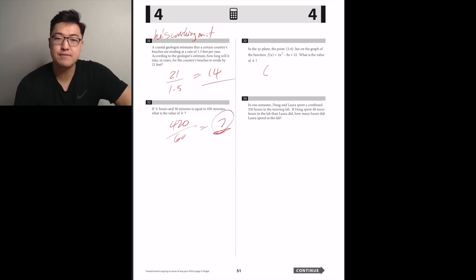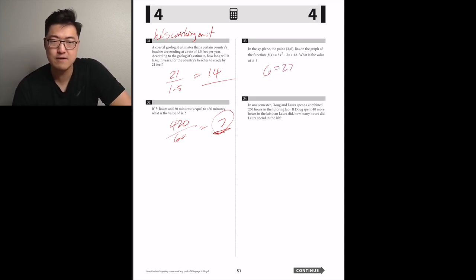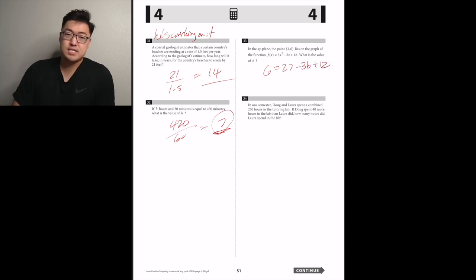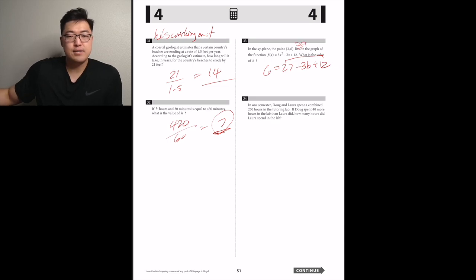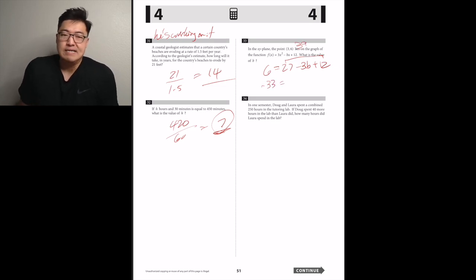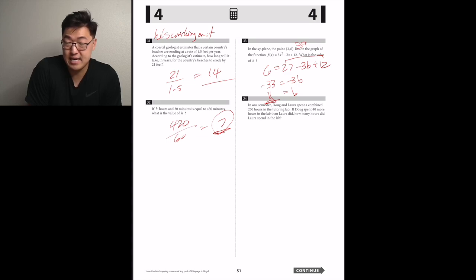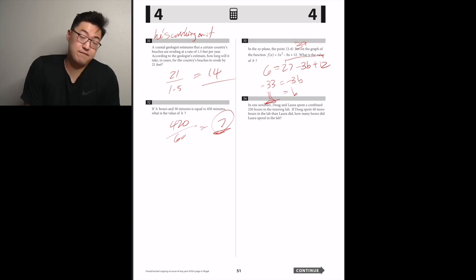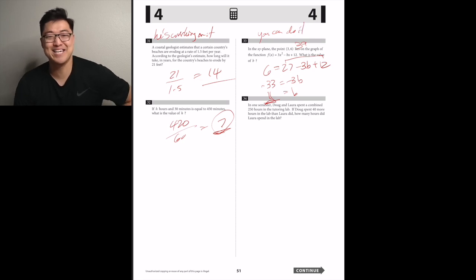In the xy-plane, the point (3, 6) lies on the graph of f(x) = 3x² − bx + 12. What's the value of b? Plug in: 6 = 3(9) − 3b + 12, so 6 = 27 − 3b + 12, giving 6 = 39 − 3b, then −33 = −3b, so b = 11.